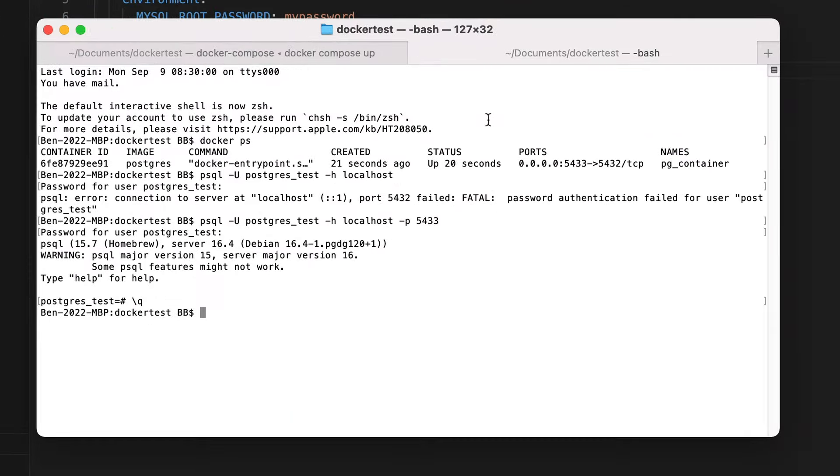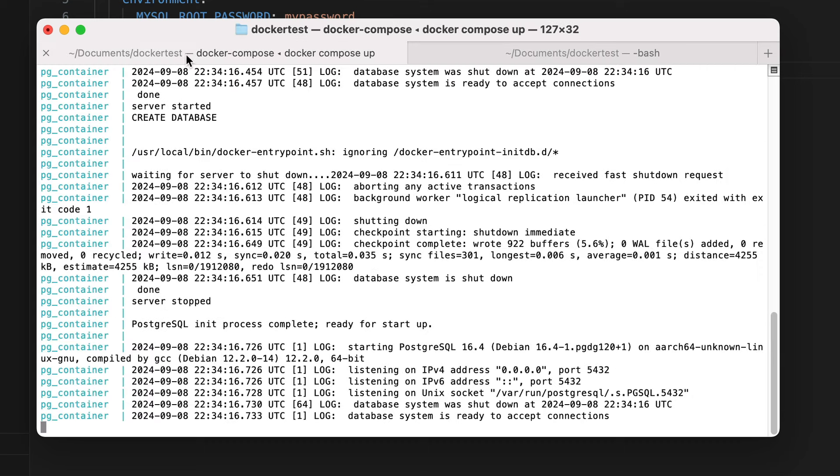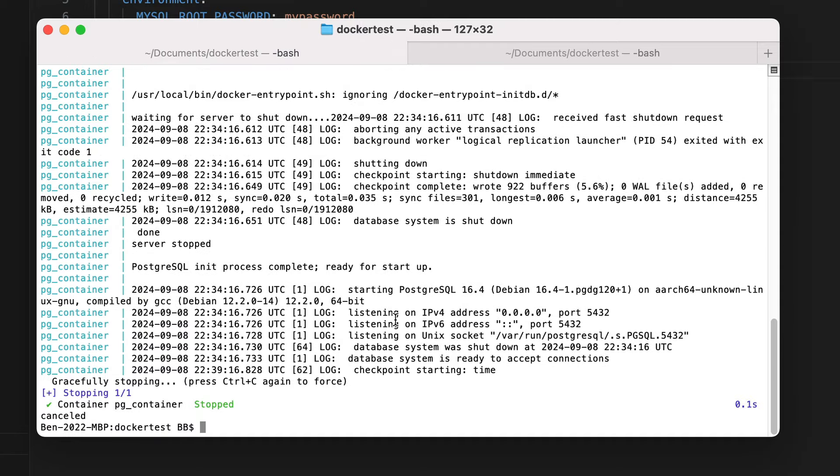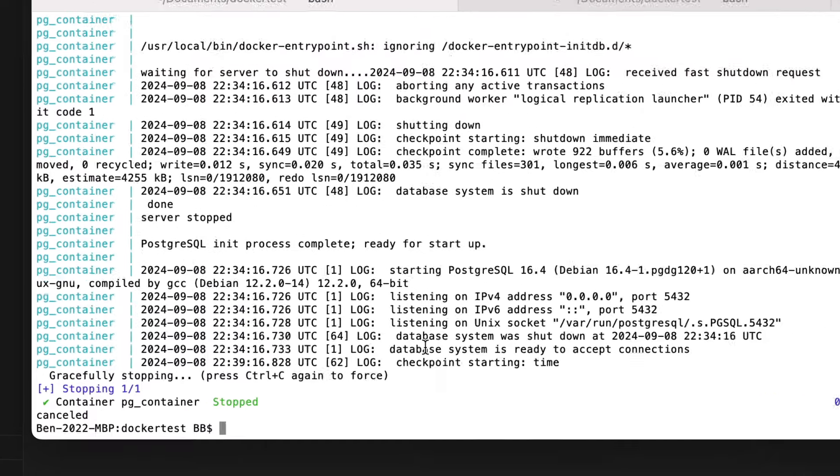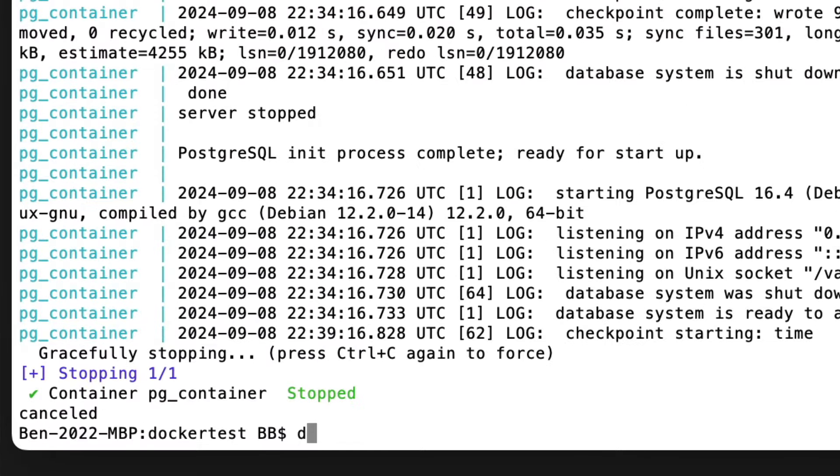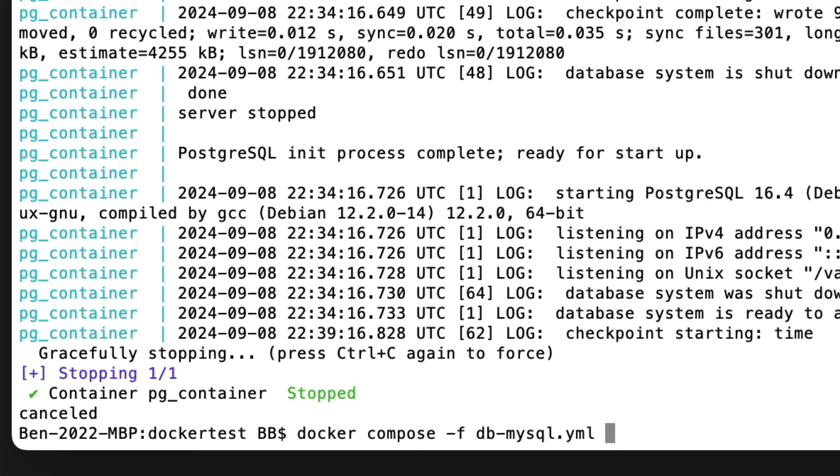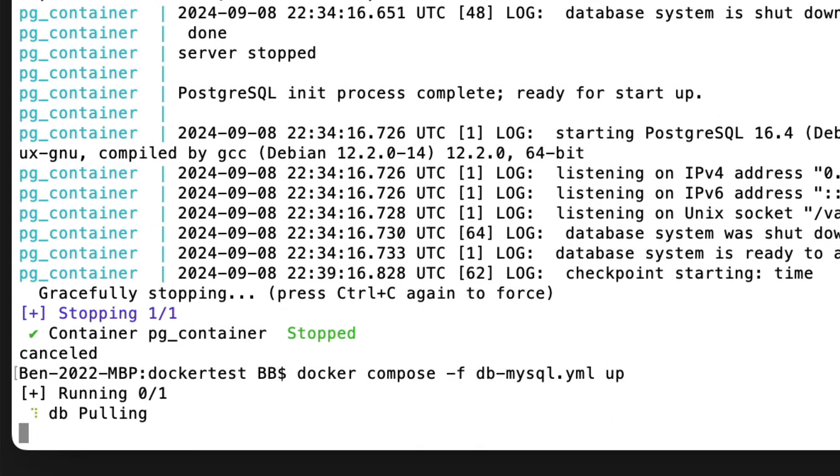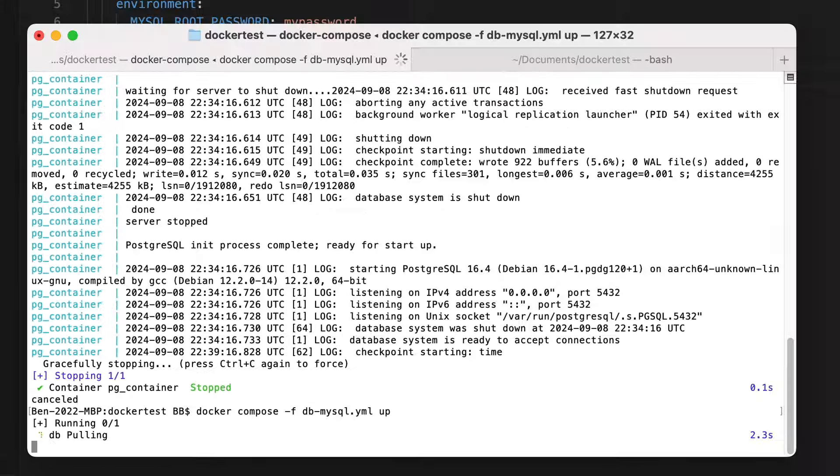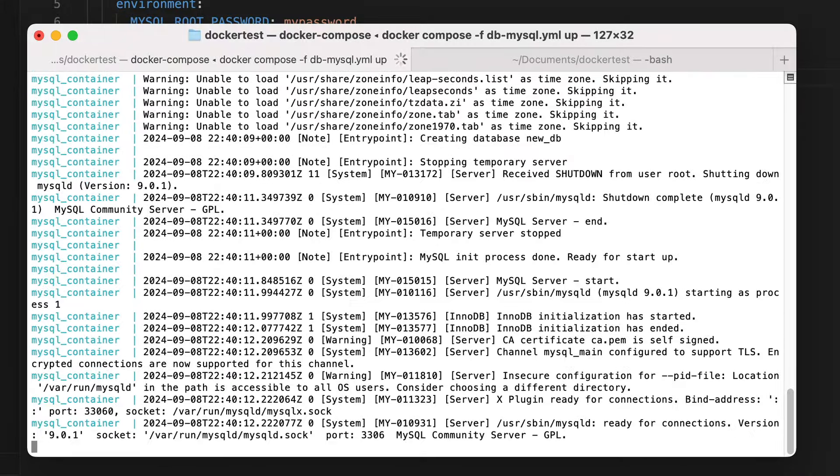To start a new docker container with our MySQL file we just created, we go back to the terminal. I'll stop my earlier Postgres container by pressing Ctrl C, and I am returned to the terminal prompt. We use the docker-compose command. We add the dash f attribute, which means the file name we want to use. We specify db-mysql.yml, which is the file we created. Then we have the word up. Press enter and this is run. After a moment, the container is running, just like the Postgres container.